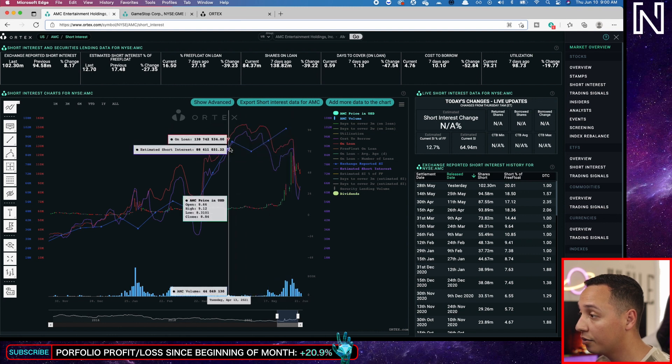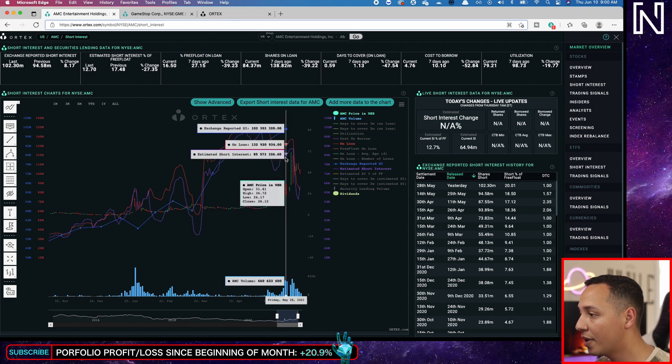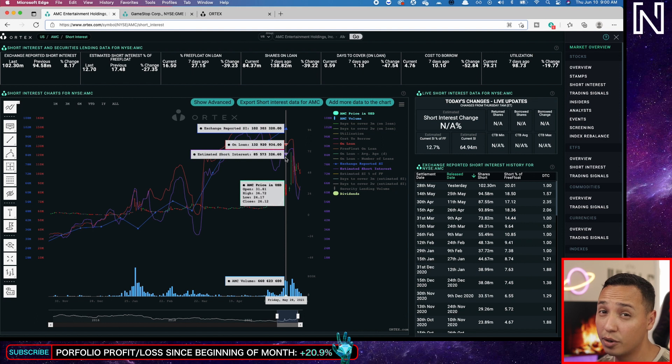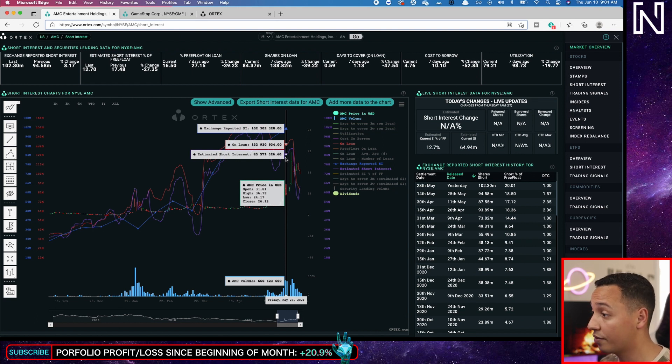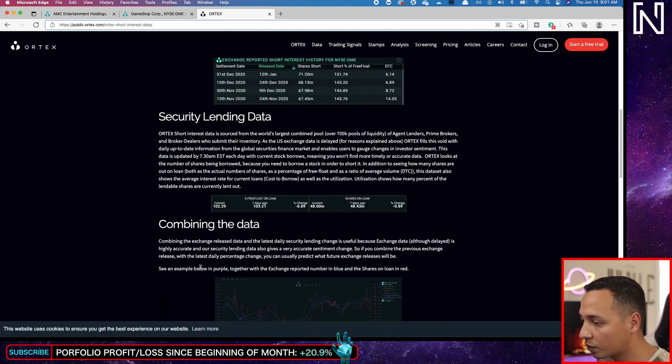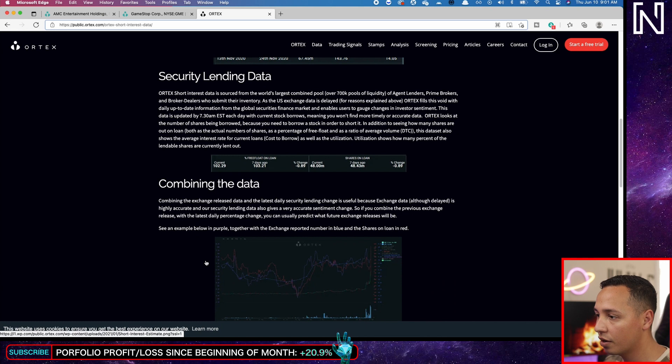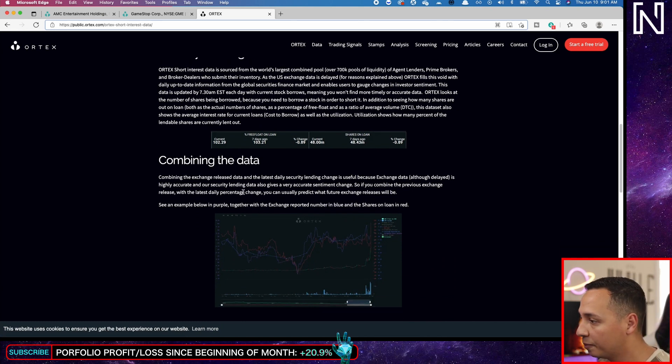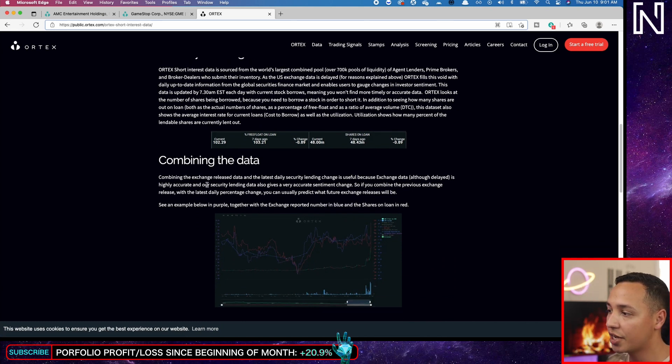The price didn't move because those shares were not shorted. They were not borrowed, shorted and returned. They were just borrowed and then returned back so nothing was done with them. As you can see right here, we were estimating 85 million in interest when in reality it was 102, so we were far off, very far off.